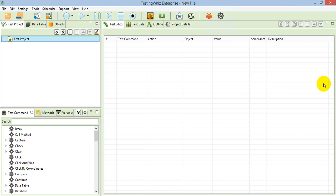Hello everyone, this is Rashi from TestingViz. Today I'm going to show you how you can create and execute desktop application test scripts with the help of TestingViz. TestingViz supports desktop application scripts and we can create the scripts with the help of VisualRecorder. It generates visual objects — objects which are seen on the screen — and whatever actions we select for that object, it will perform those operations. Later on we can add some logical commands within the script, execute those scripts, and get the reports of the execution.